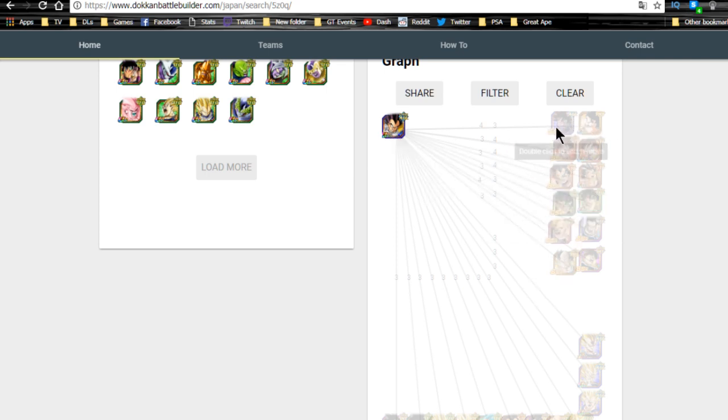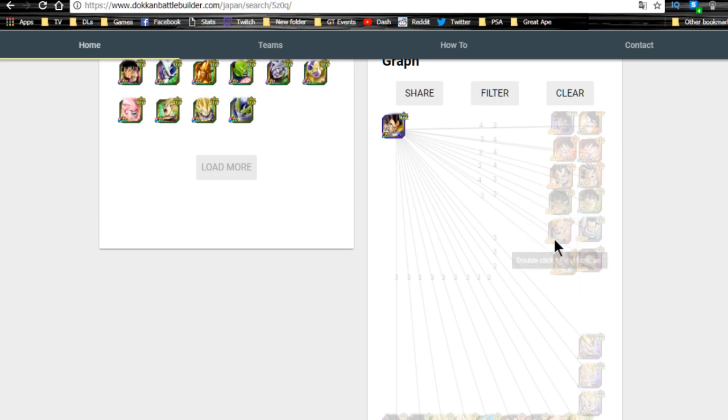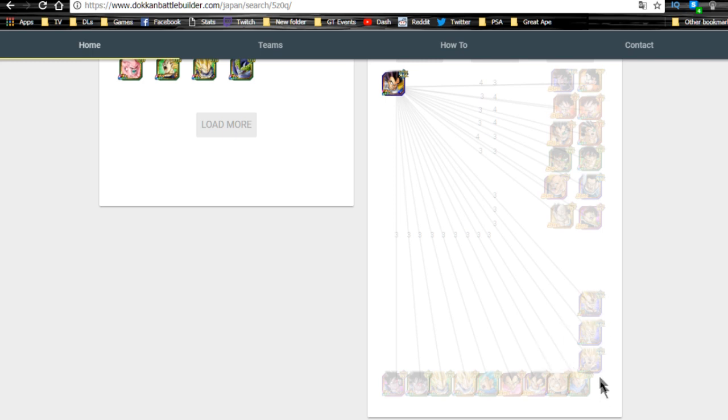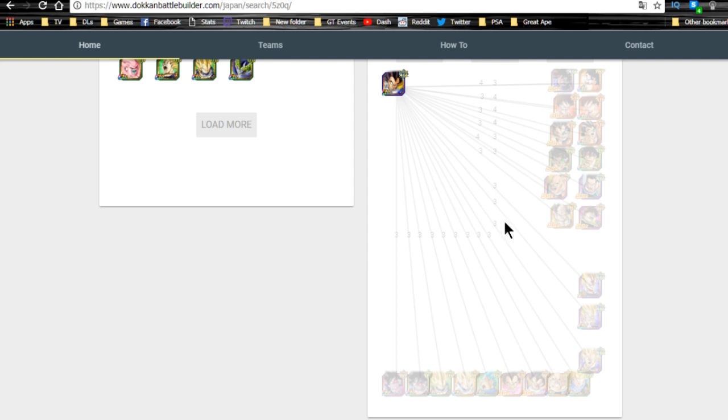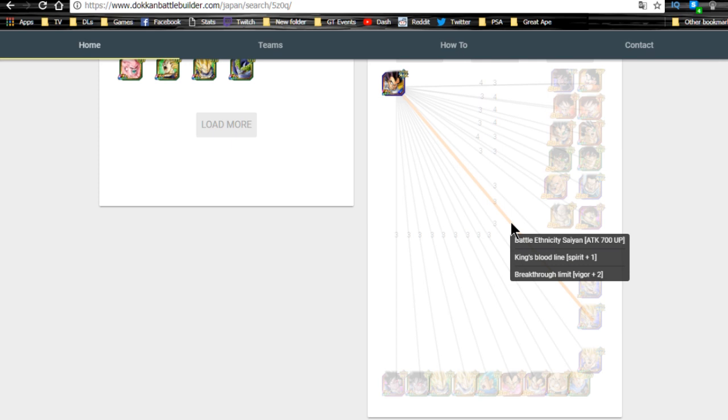Next is Vegeta - same setup. We have all the Great Apes over here: Turles, Kid Goku, Fasha, Raditz, Bardock I think, we have Nappa, Tora, Borgos, and Shugesh. He links with all of them obviously. Then down here he links well with the TUR and LR Majin Vegeta, so keep that in mind - he does really well on that mono extreme Agility team. He gets Shattering the Limit, Saiyan Lineage, and Saiyan Warrior Race.